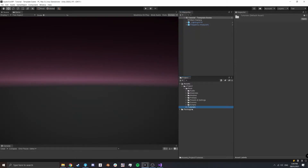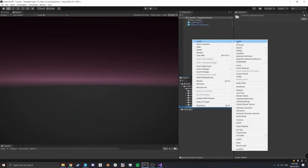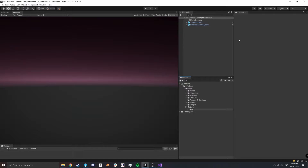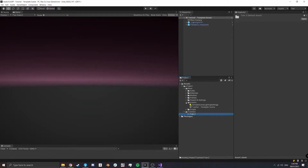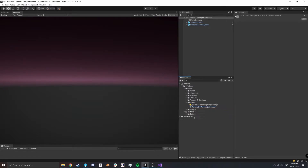First of all, in our tutorials folder down here we're going to right-click and create a new folder called 'tut2'. Now we want to duplicate our template scene — Control+D to duplicate — drag that into our tut2 folder and rename it 'tut2 object array'.